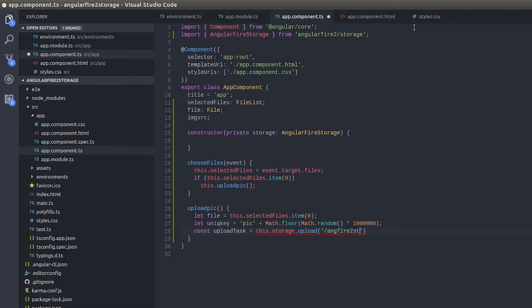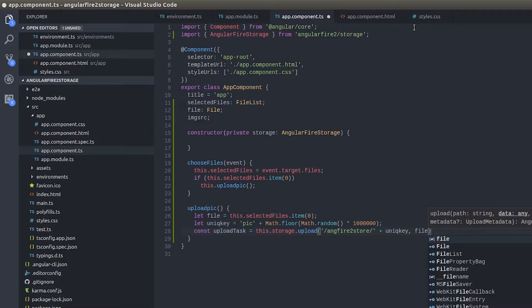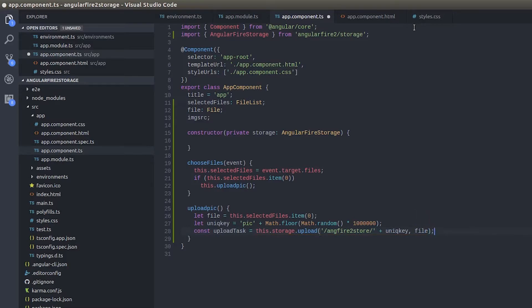Math.random multiplied by 999999. OK, AngularFire2Store, uniqueKey. Now this will get stored in this particular path, uploaded into this particular path. And what's going to be uploaded? The file is going to be uploaded.